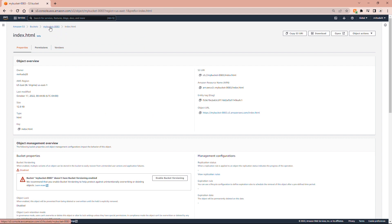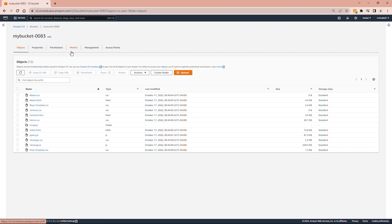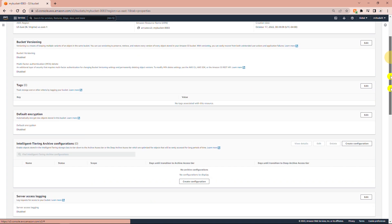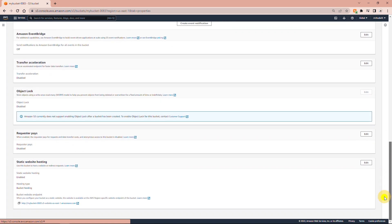From the Properties tab I can copy the endpoint once again — Static Website Hosting, and then the bucket website endpoint. I copy it.